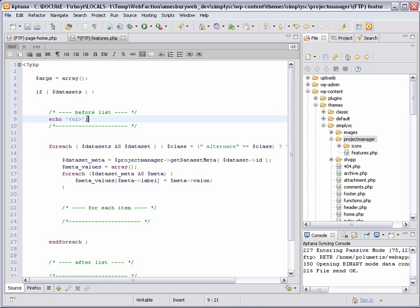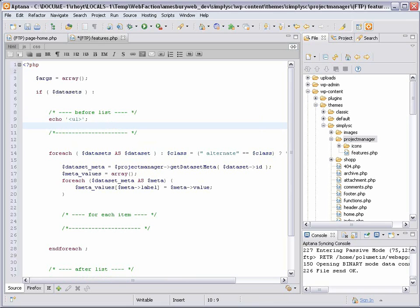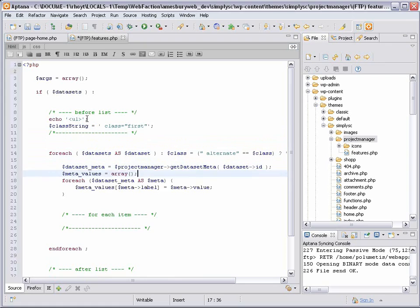I need the first item in the list to be styled a little bit differently than the rest, which I can do by adding a class to it and then targeting that class with CSS. I'll create a PHP string here before I start looping through all the items. It will contain that extra bit of HTML I want to add to the first item.